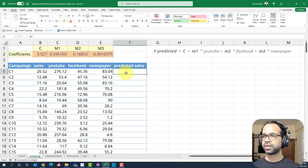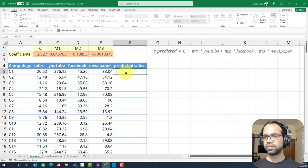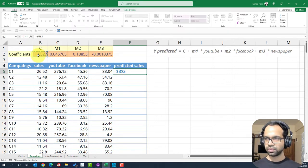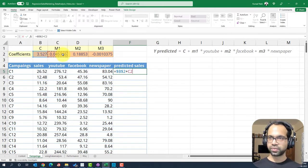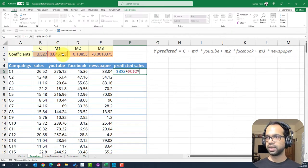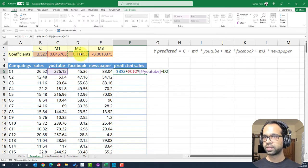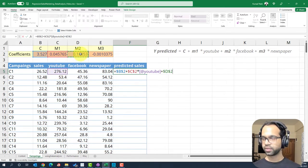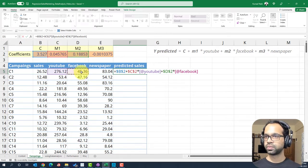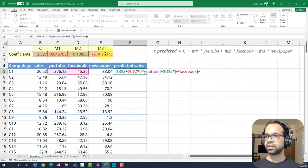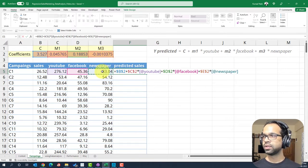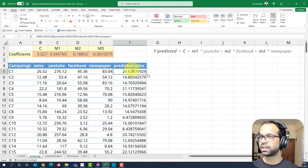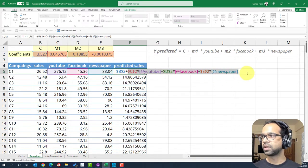And so now we are ready to build the equation that is the predicted sales. And so how do we do that? The first way to do it is you say equal to, and you're going to say coefficient that is this plus, then you can say the coefficient of YouTube. I'm going to fix that into the YouTube spends plus coefficient of Facebook. Now this formula is tedious to write. You can easily make mistakes.